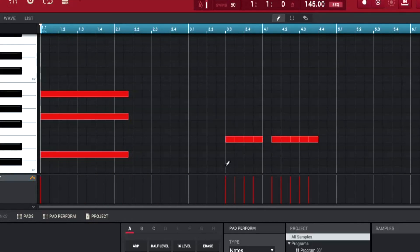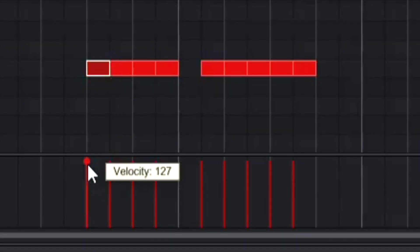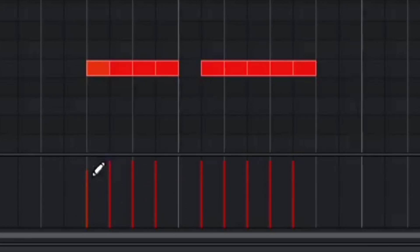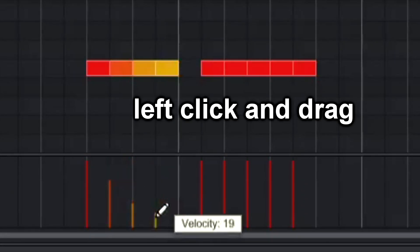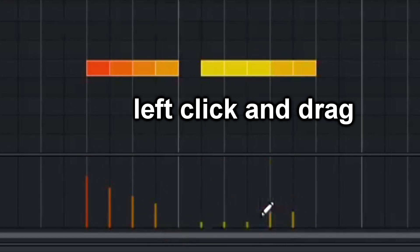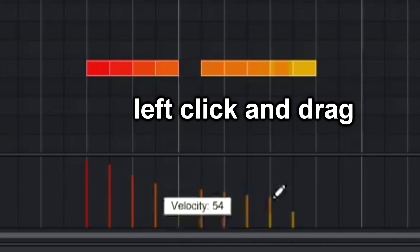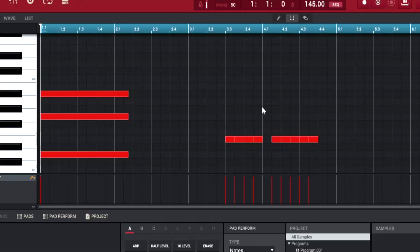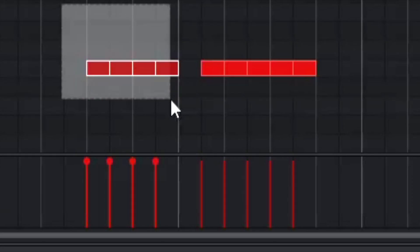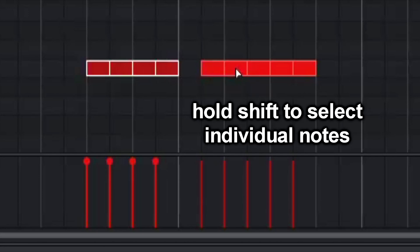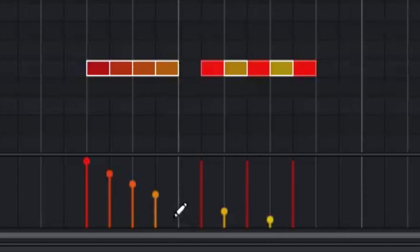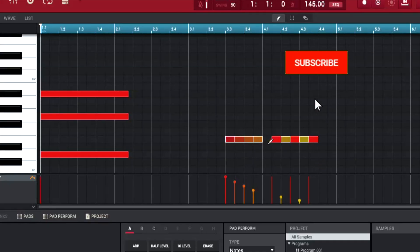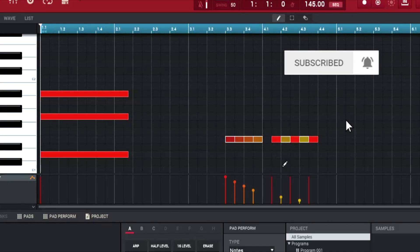One thing I love about the NPC is the ability to deal with velocities. You can change the velocities of each note — with the pencil tool selected, you can draw the velocity of any note that you touch. A good shortcut for changing only specific notes: switch back to the select tool, select only the notes you want by holding Shift, then hit the pencil tool again and it will draw velocities only on the selected notes, skipping the ones that aren't.